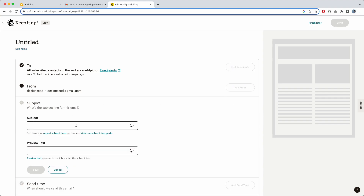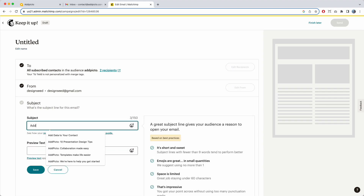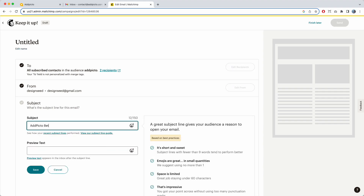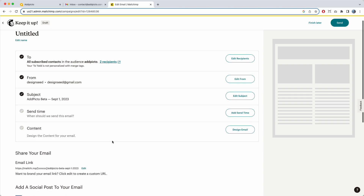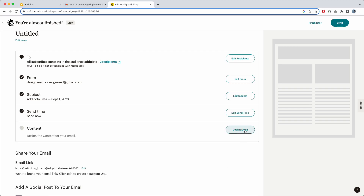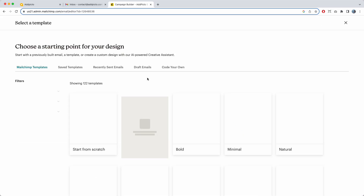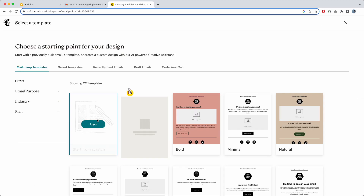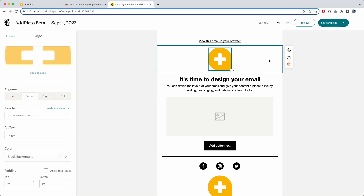I'm going to go over to MailChimp and create a new email. I'll edit the subject as 'AdPicto Beta,' the current date is September 1, 2023. I'm going to set the send time to now, save, and now let's get to designing.